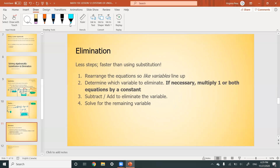Now time for the second algebraic method: elimination. This method has fewer steps and is faster, though it can be a bit harder to understand at first because it's kind of weird. But once you get used to it, you'll be able to solve equations very quickly. It has four steps.